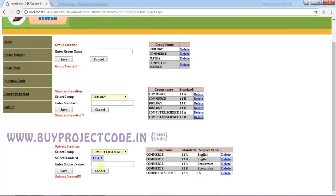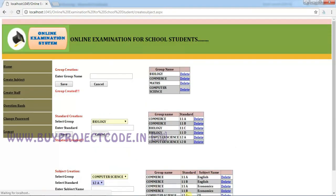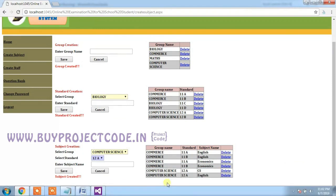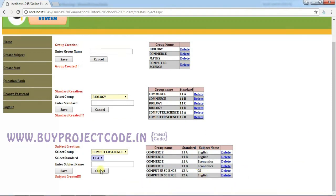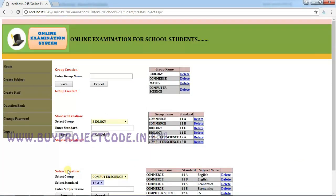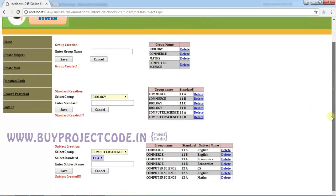Let me also add English — click Save. So for 12A, there are now two subjects: CES and English. Then add Maths for Computer Science 12A and click Save. Now I have created three subjects for 12A: CES, English, and Maths.